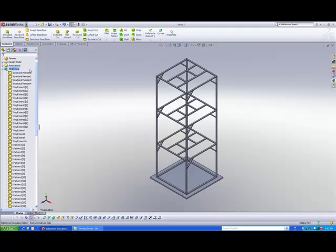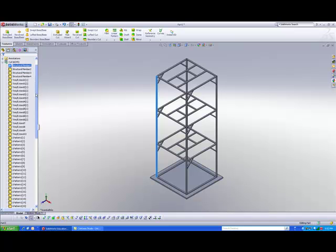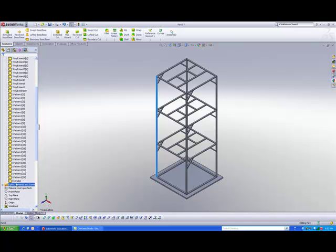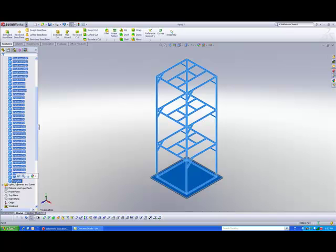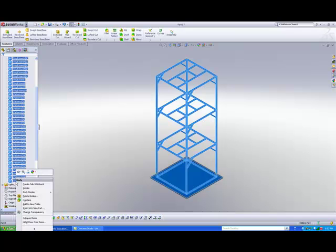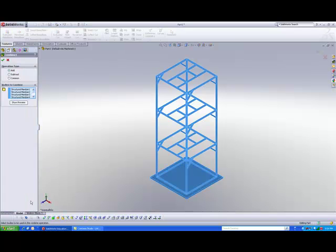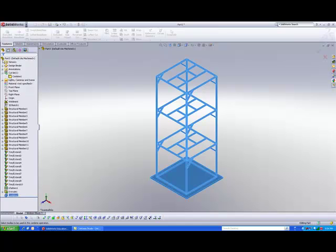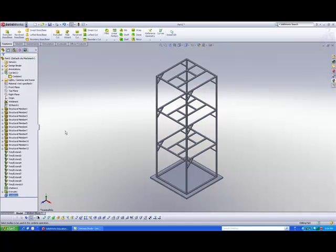So before we can run an analysis, let's simplify this problem by shift selecting all these members, right click on them, and combine them into a single body. So just select the add option and hit okay. You should be able to see one huge body at the end of the day.